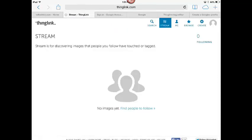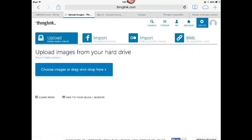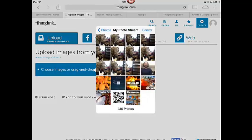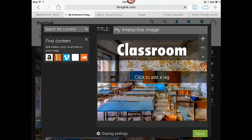Now that I'm logged in, I'm ready to start creating a ThingLink. I'm going to go over here and click on the plus button for create, and this will allow me to add images or import images from the web. On an iPad, one of the fastest ways to do this is to just click on choose images and then grab something from your photo stream. So I'm just going to grab this image here and bring that in. And this brings me to the ThingLink editor.